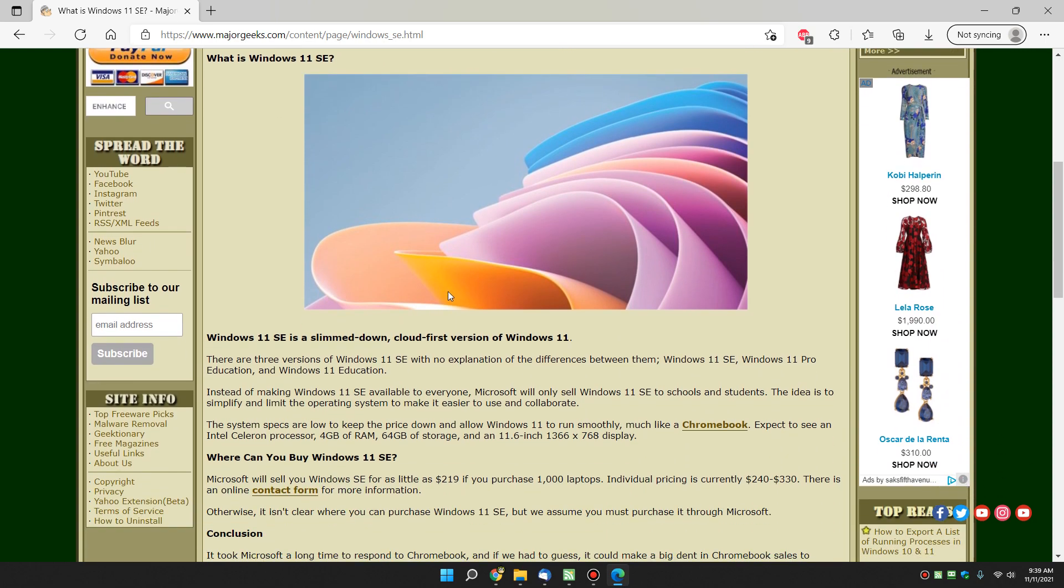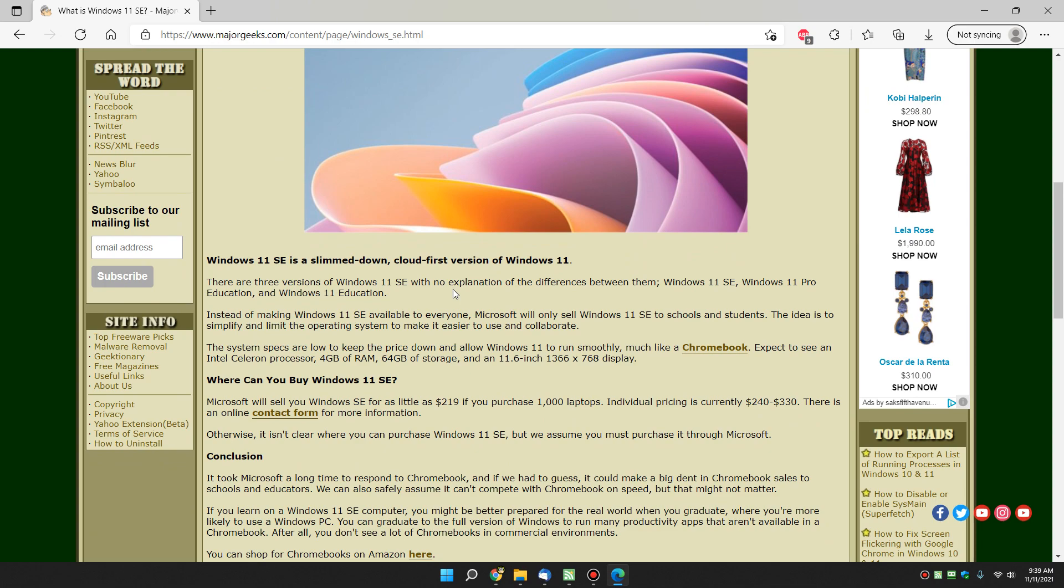But in this case, Windows 11 SE is a slimmed down, cloud-first version of Windows 11. So Microsoft has slimmed it down. We assume SE stands for Student Edition. And then they say there's a Windows 11 SE, pro-education, 11 education. And therein lies the rub, the word education.